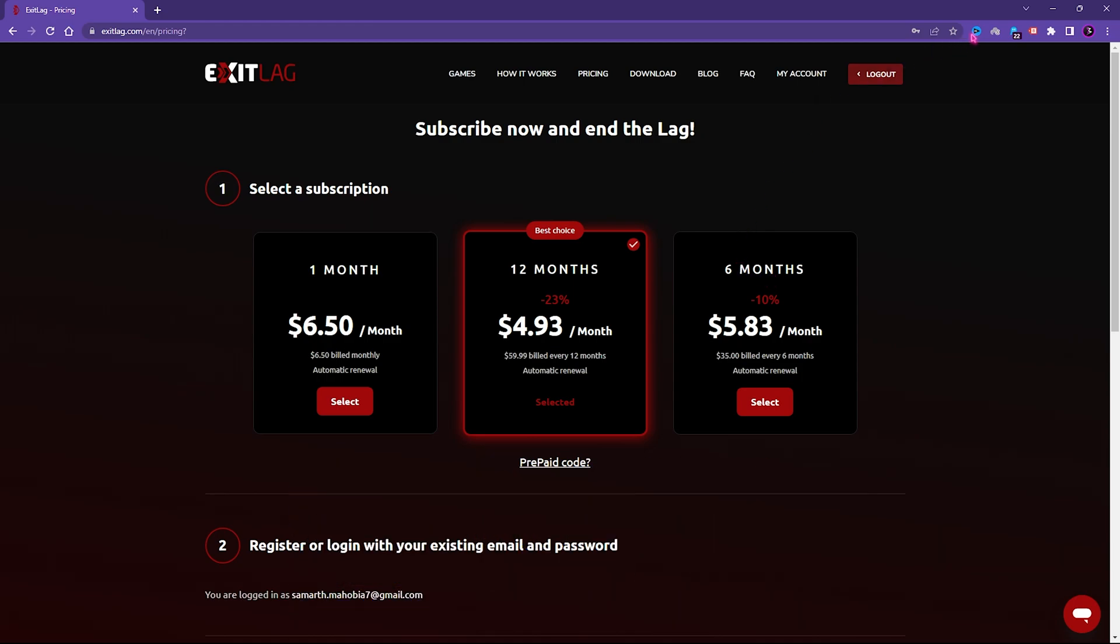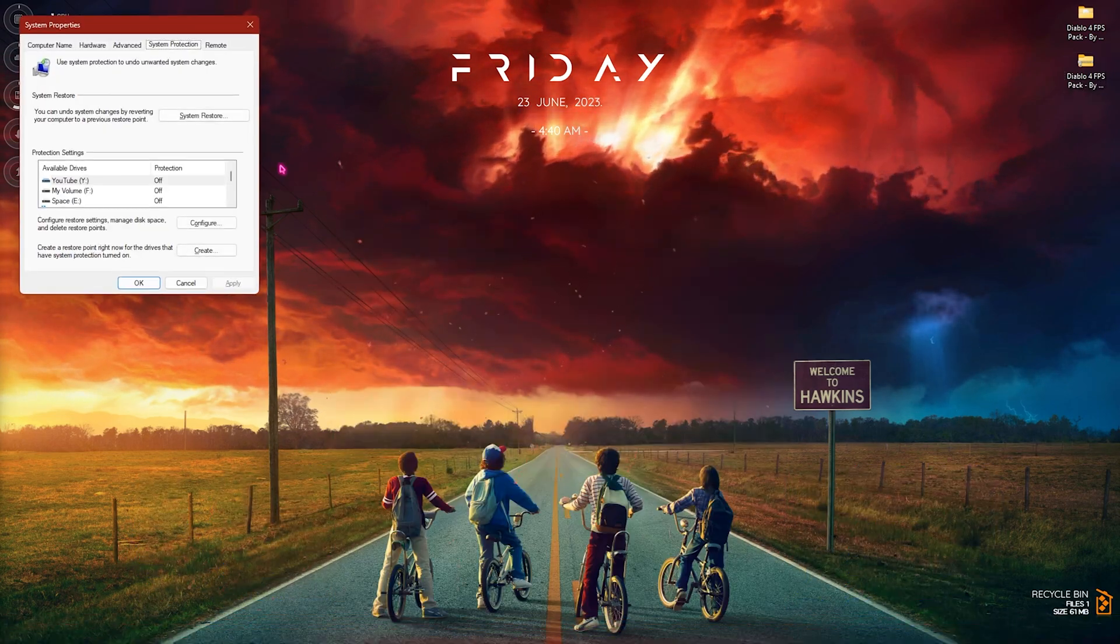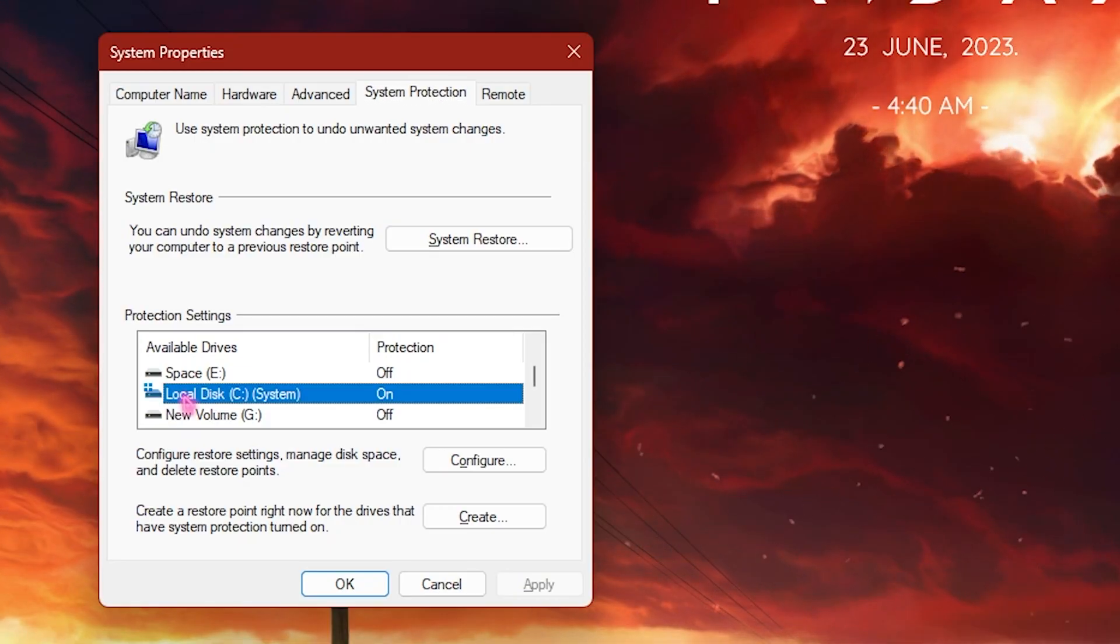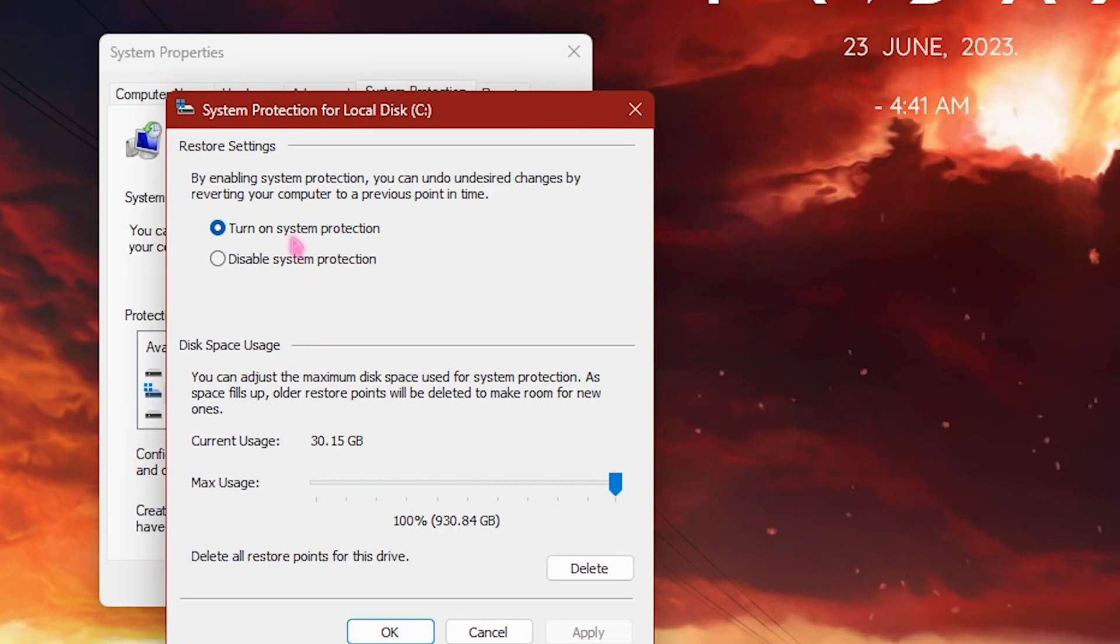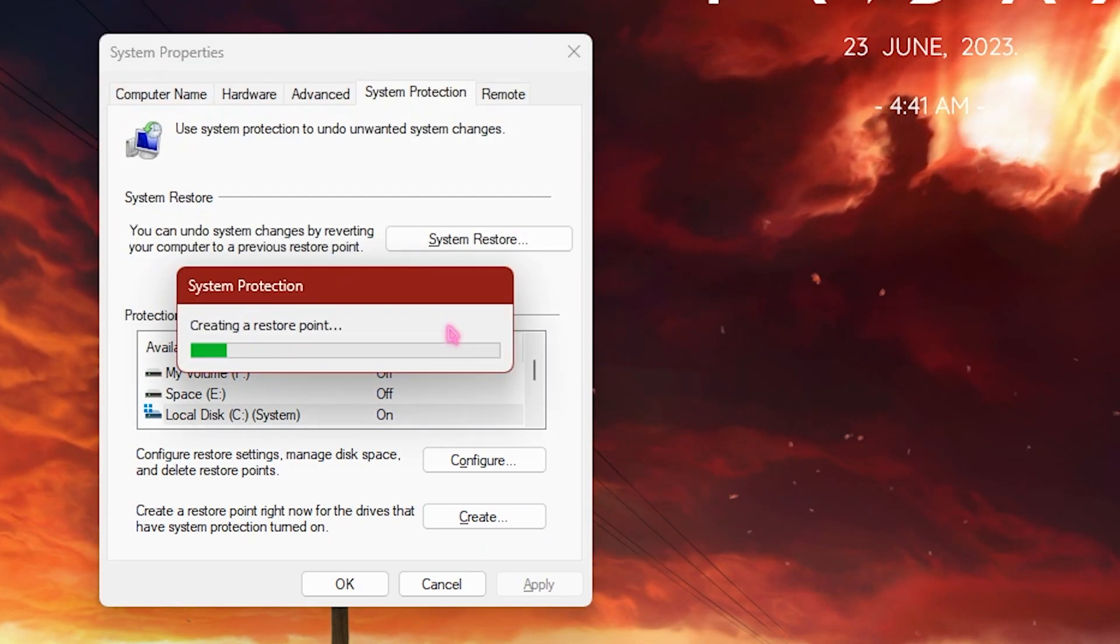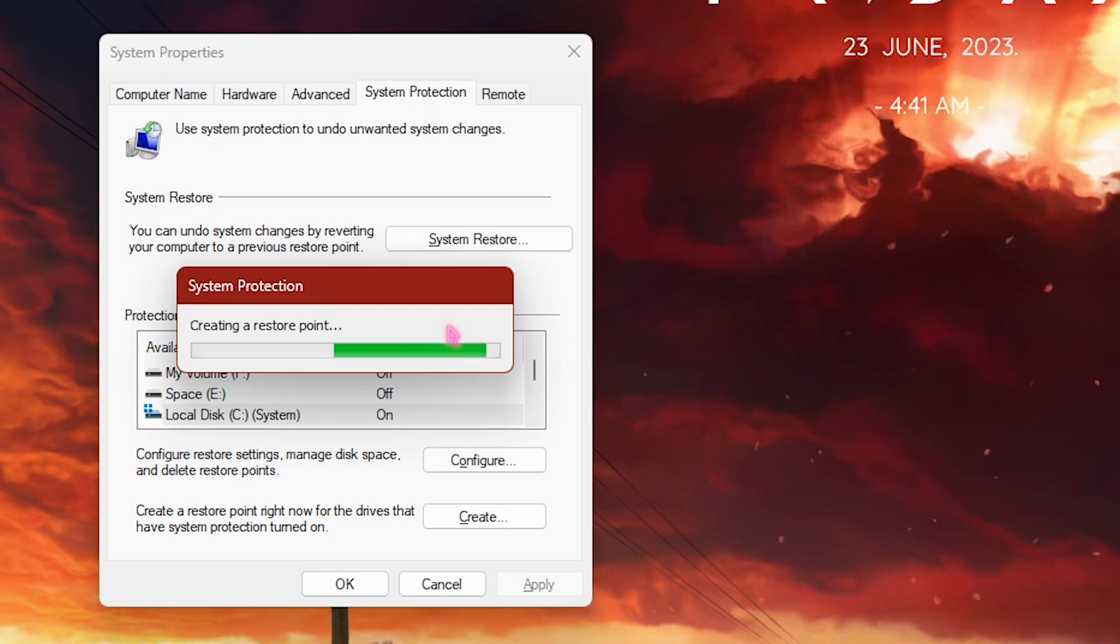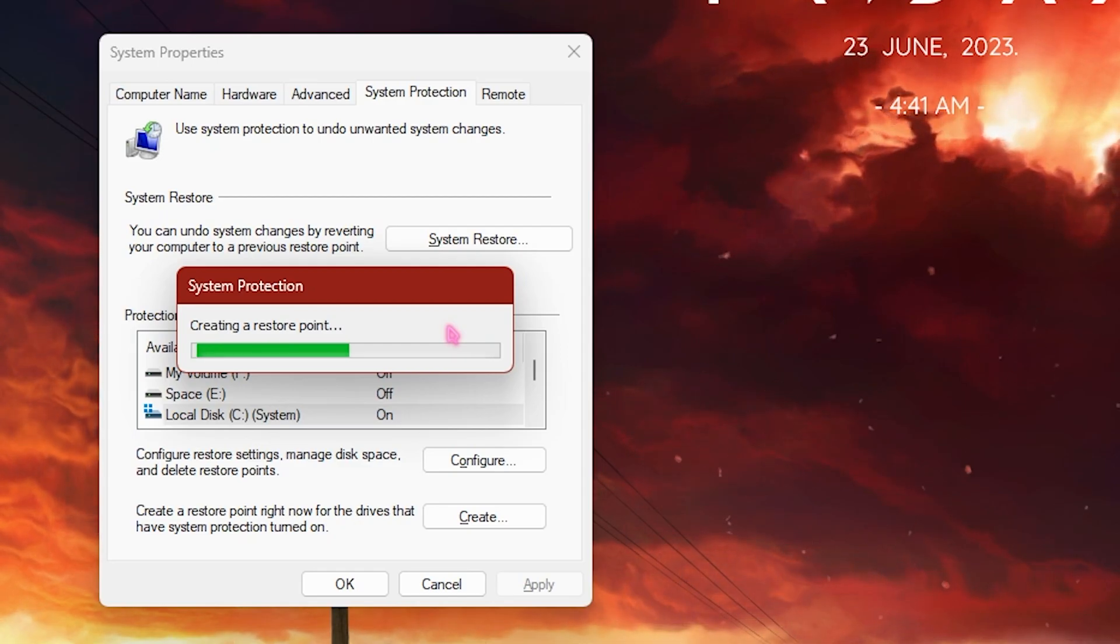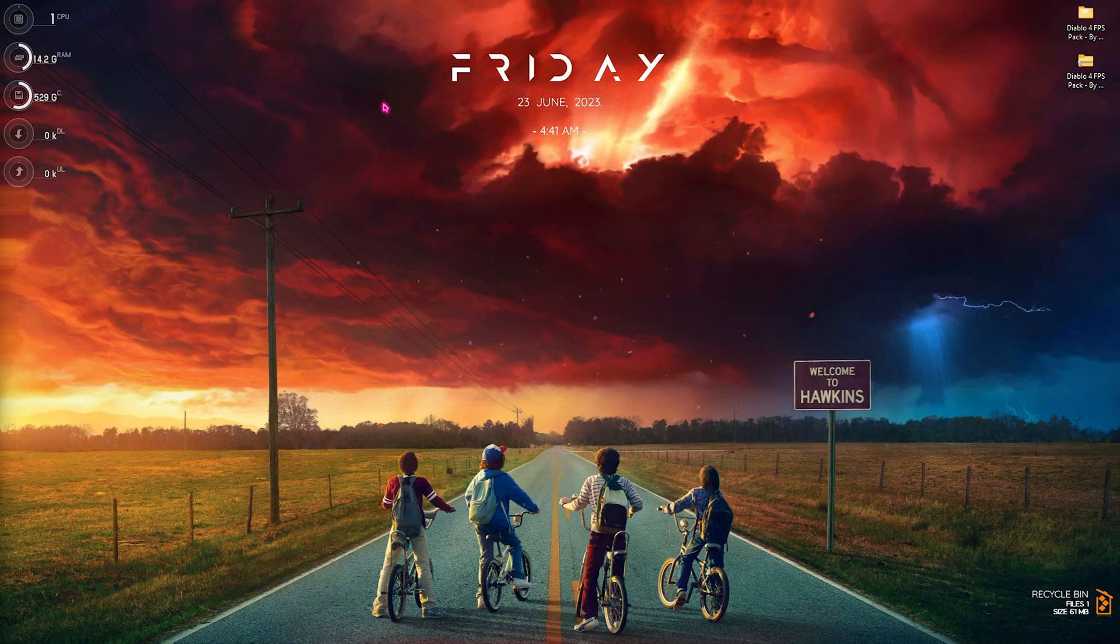Step number six is creating a restore point, and this is really simple. Simply search for create a restore point on your PC, and once system properties opens up you need to select your local disk C or whichever drive it says system. Simply click on configure and make sure the turn on system protection is enabled. Click on OK, click on create and name it Diablo 4, then simply click on create. I highly recommend you guys not to skip this step because in case of any emergencies, if your PC runs into any kind of errors, you always have a safe point to come back to.